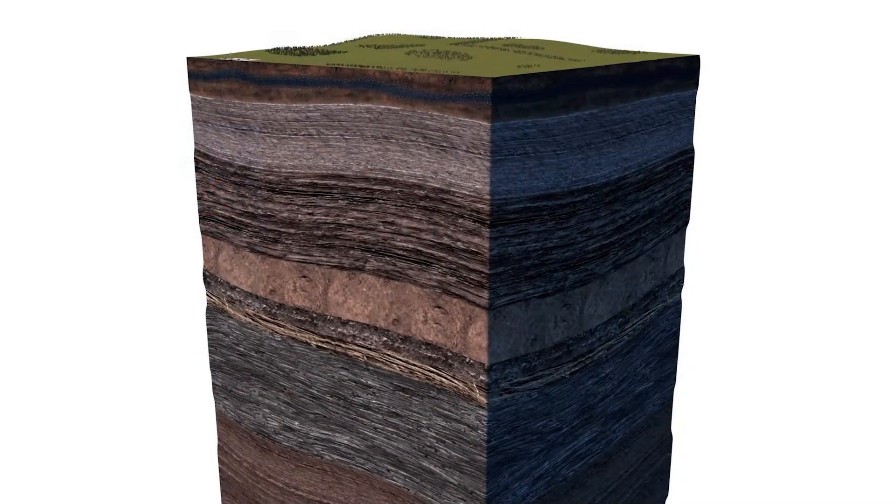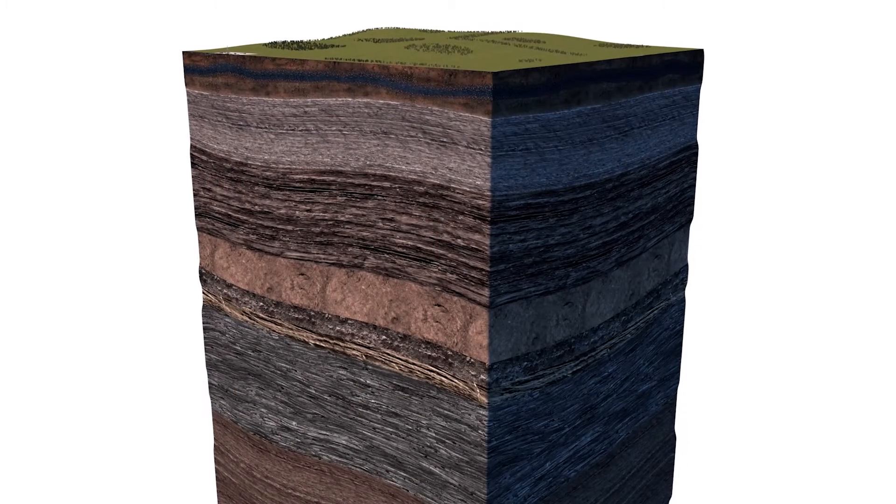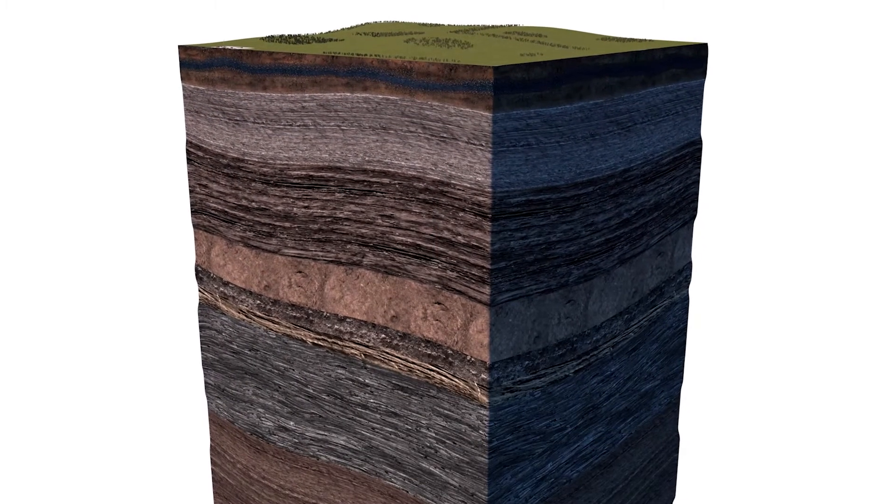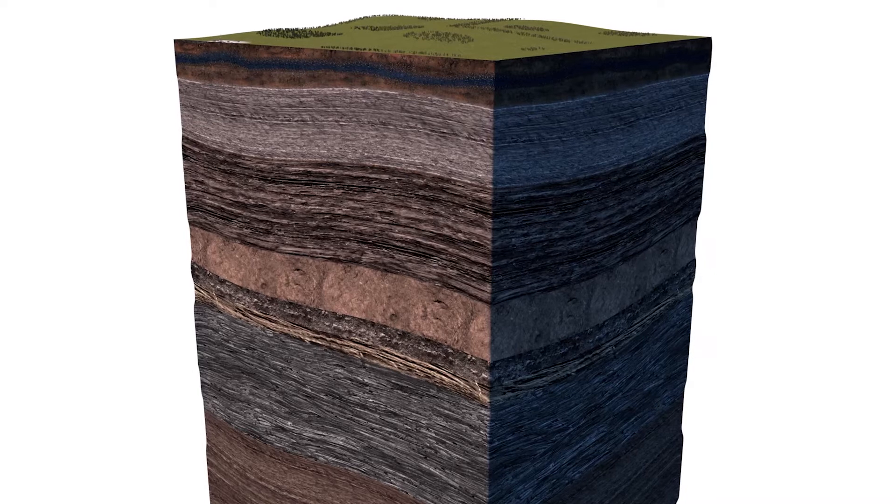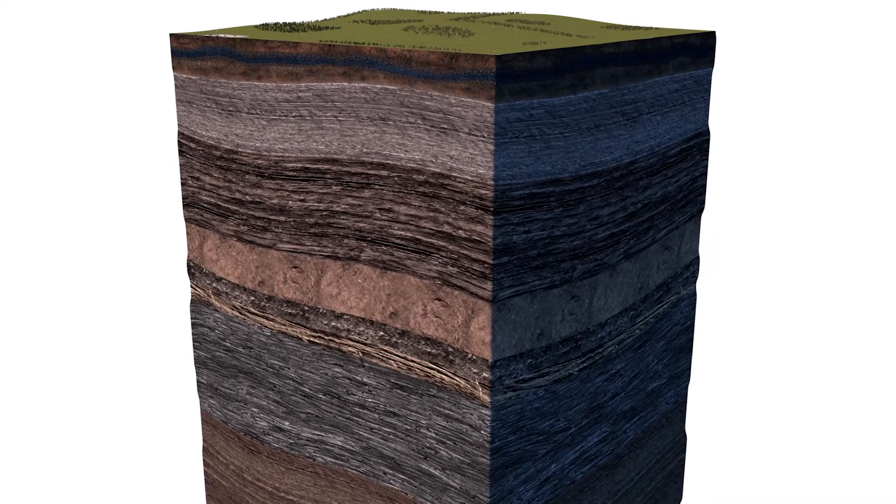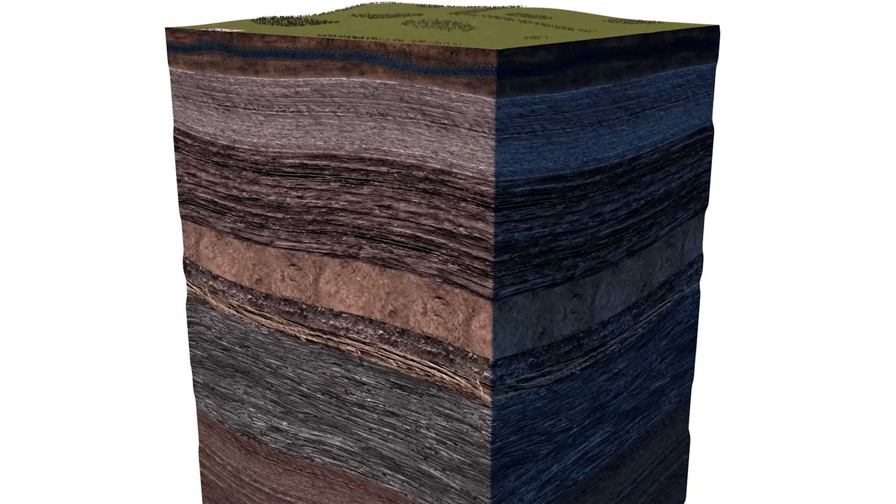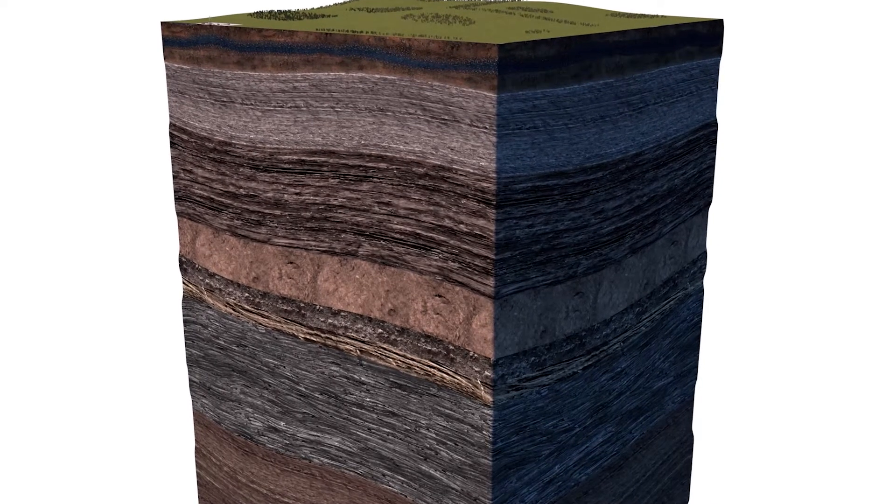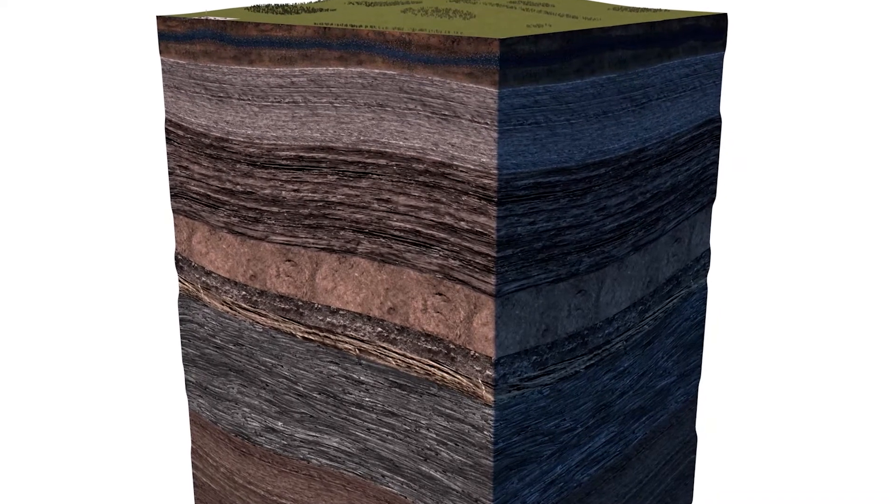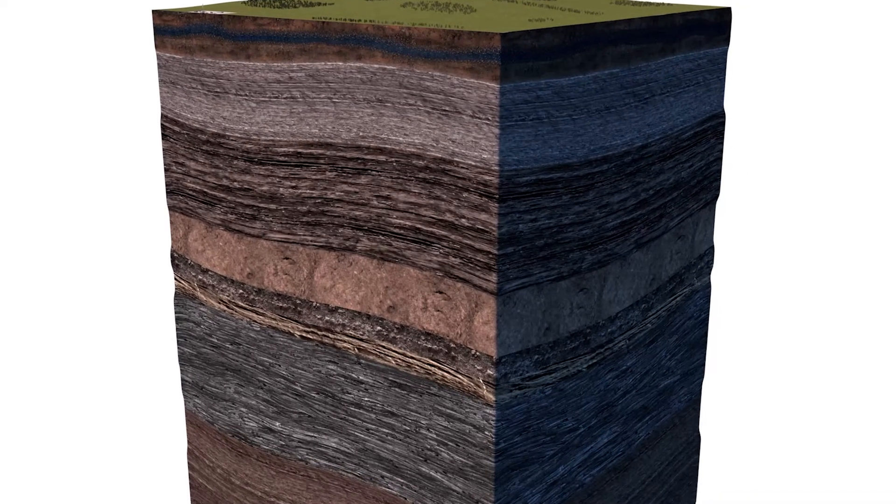Burying the spent fuel assemblies deep in the ground provides permanent protection from the long-lived radioisotopes that can be harmful for up to a million years.